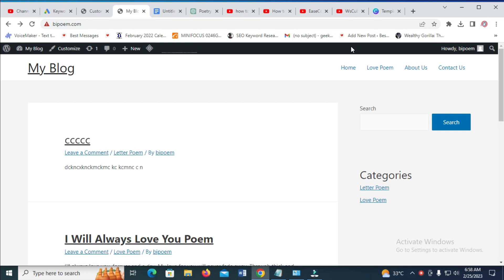So right now as you can see the category has been added. So that was all to do this. Hope this video helped. Please give it a thumbs up and don't forget to subscribe to our YouTube channel. See you in the next video.